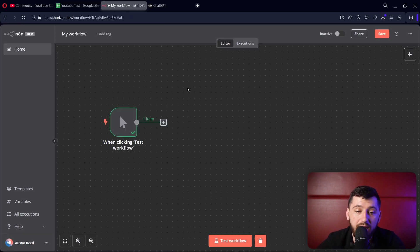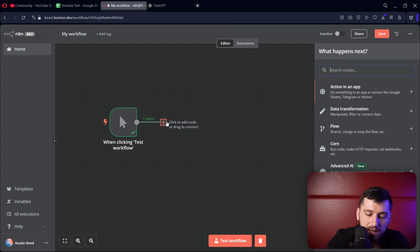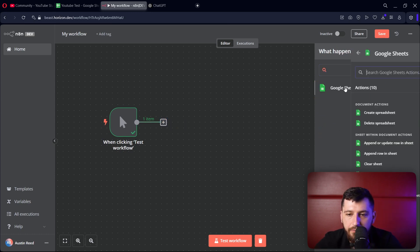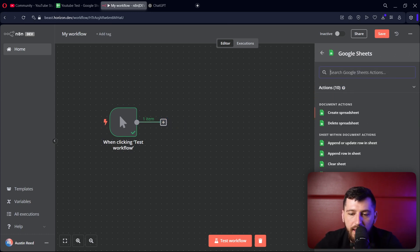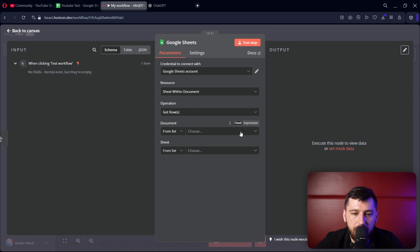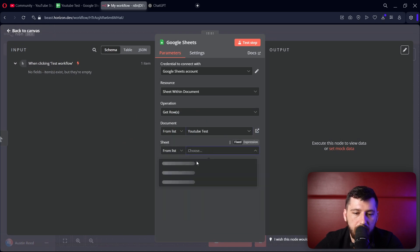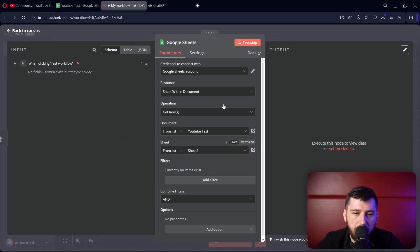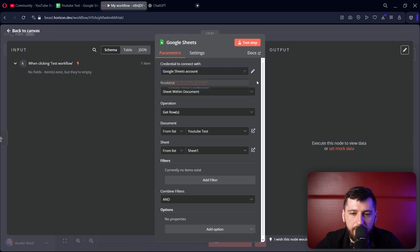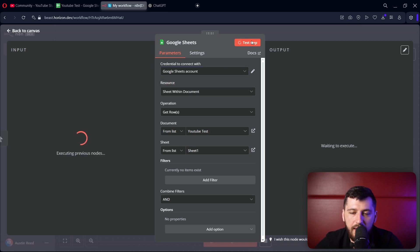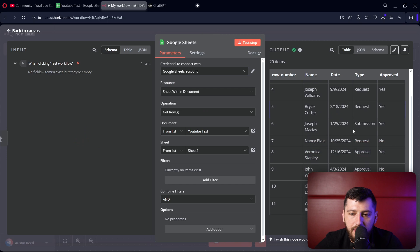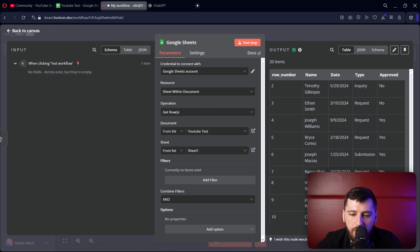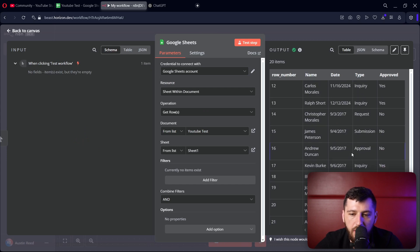Let's go ahead and go to N8N. Create a new workflow. Let's add a Google Sheets node. Let's get rows in a sheet, select the right one, and make sure you select your Google Sheets account that we connected previously. Test the step, and it looks like we're good to go.